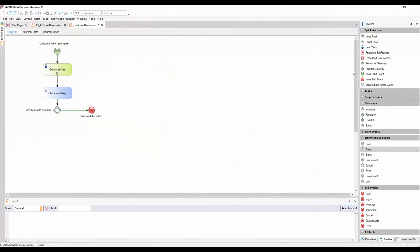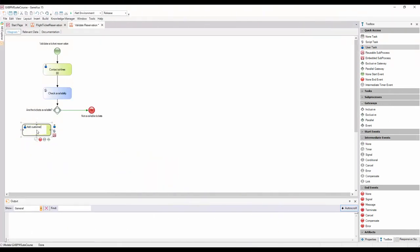We add the interactive tasks: add customer information required for traveling and evaluate customer, connecting both of them from the inclusive gateway.